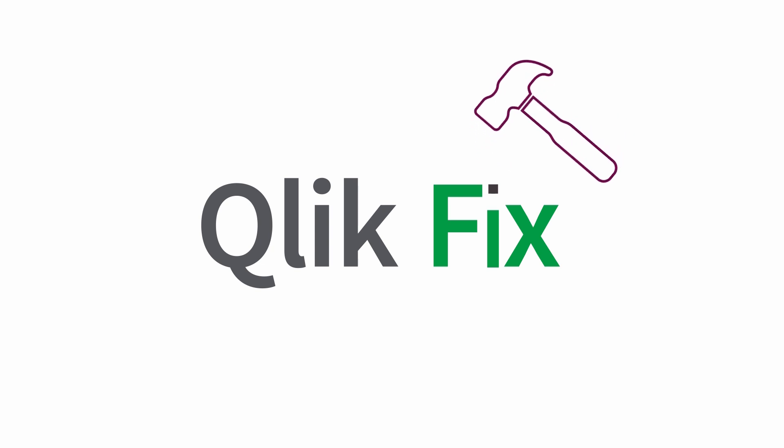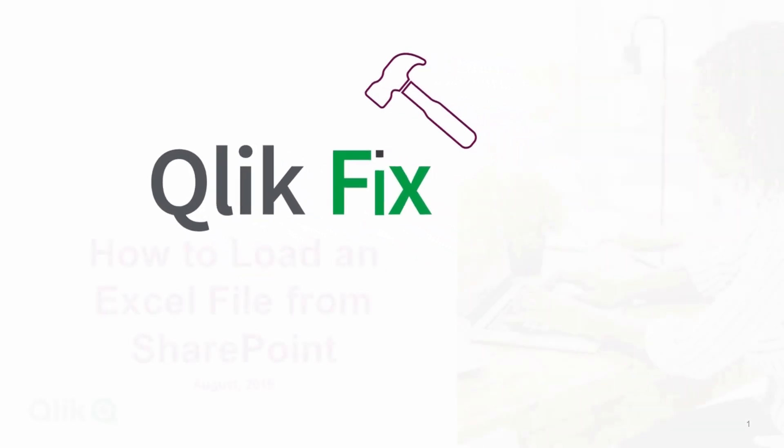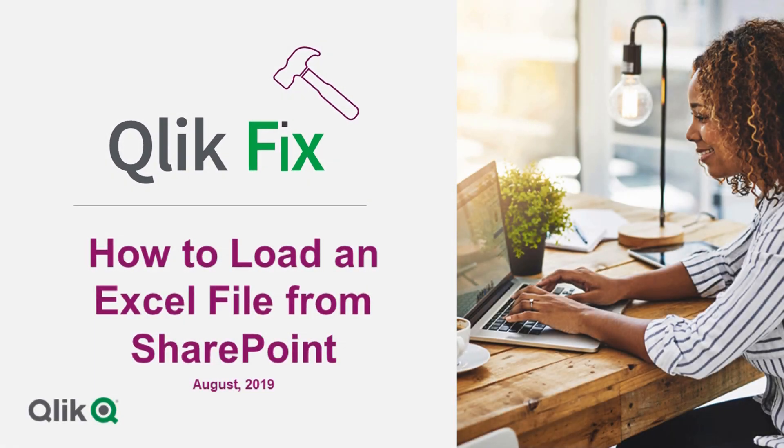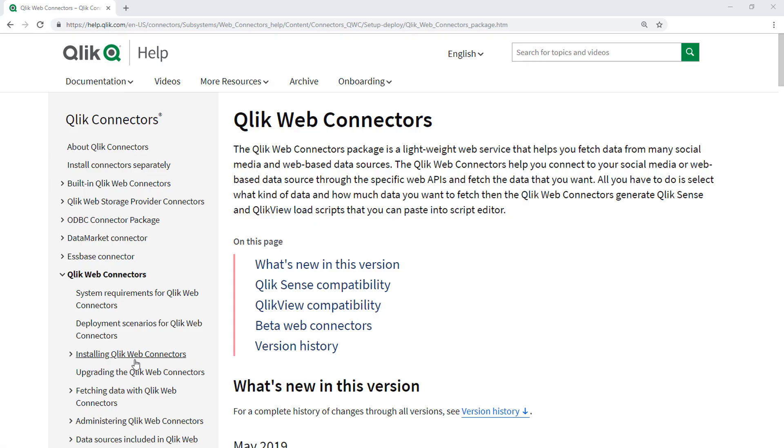Hi and welcome to Qlik Fix. This video demonstrates how to load files from SharePoint into Qlik Sense using the Qlik Office 365 SharePoint Connector found using Qlik Web Connectors. To learn how to install and configure Qlik Web Connectors, please see the link below to help.qlik.com.